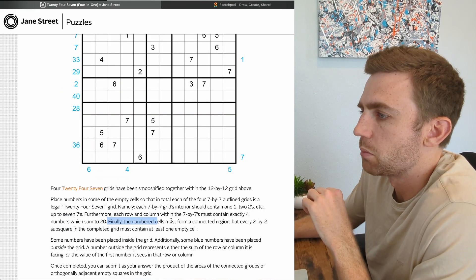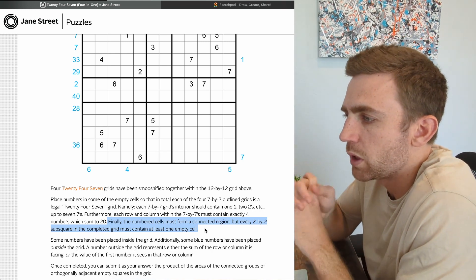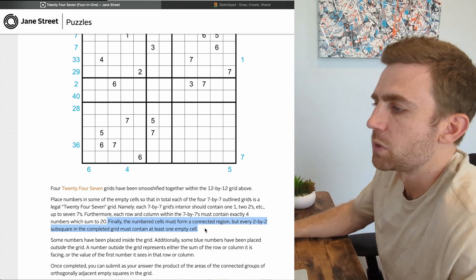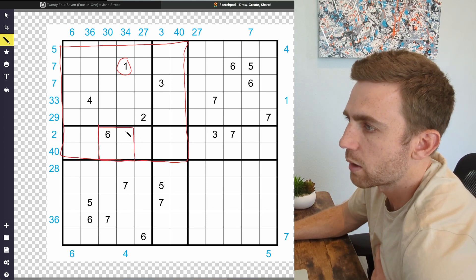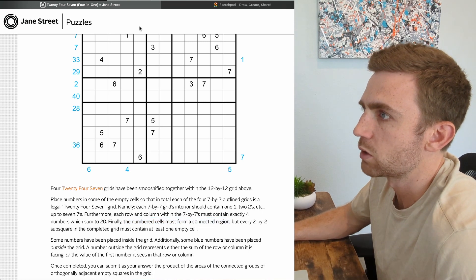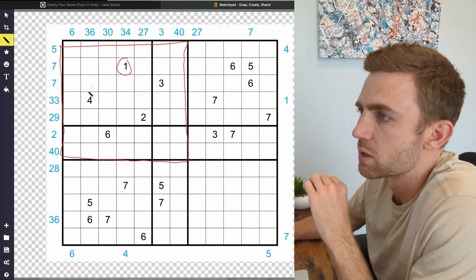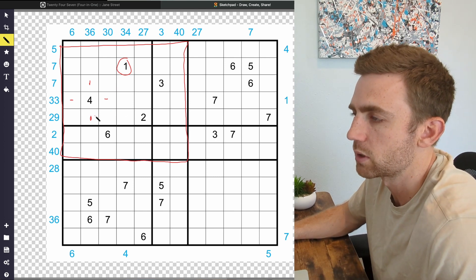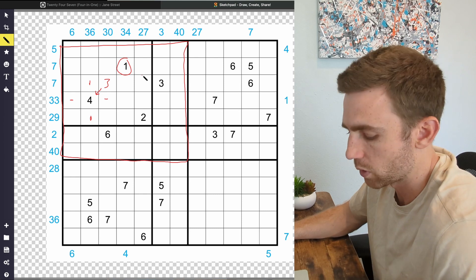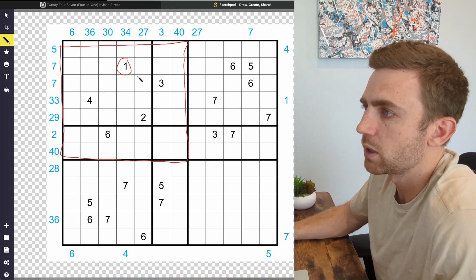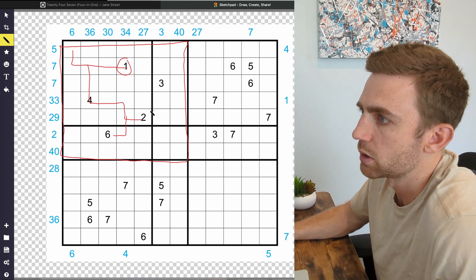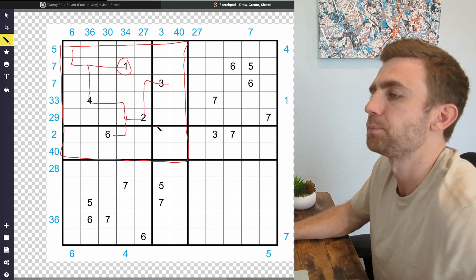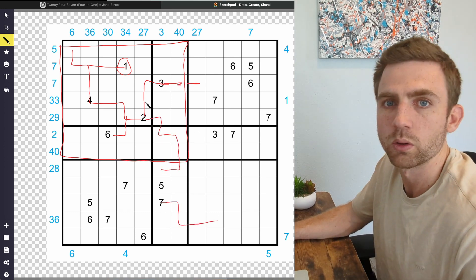Finally, the numbered cells must form a connected region, but every 2×2 subsquare in the completed grid must contain at least one empty cell. A 2×2 subsquare is something like this, and it means that we cannot have 4 numbers within this zone here. The numbered cells must form a connected region through orthogonally adjacent cells, which means there needs to be something to the top, left, right, or bottom of it. The numbers that we fill in for this grid and for all 4 of these need to be completely connected. So eventually we'll have something that's kind of connected numbers across the whole thing.